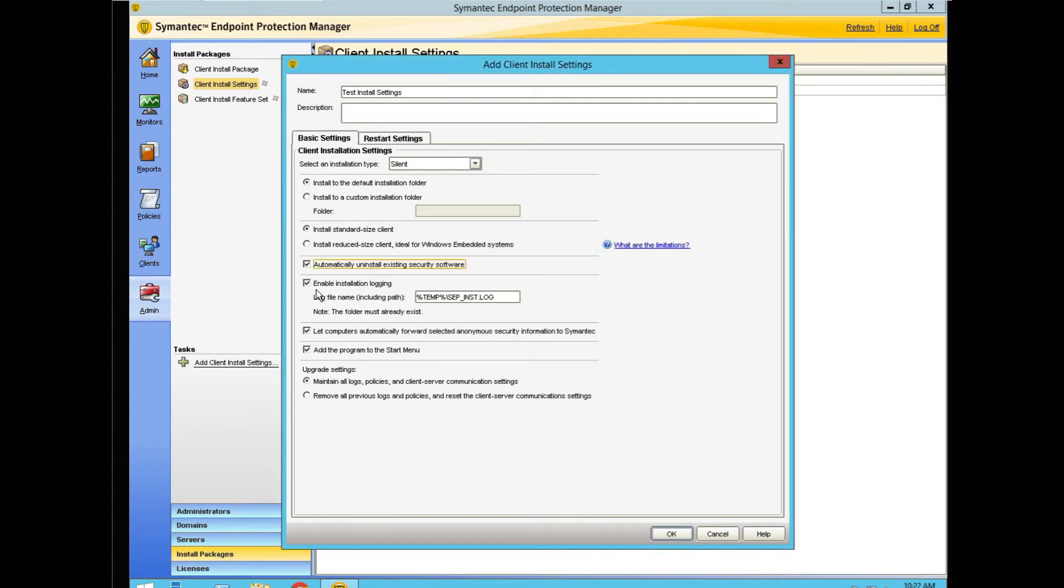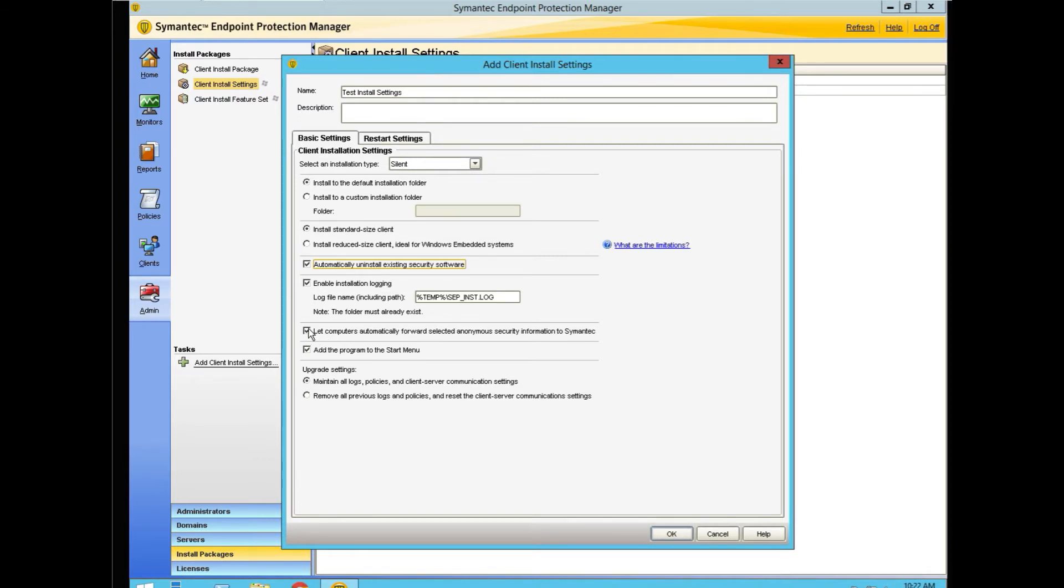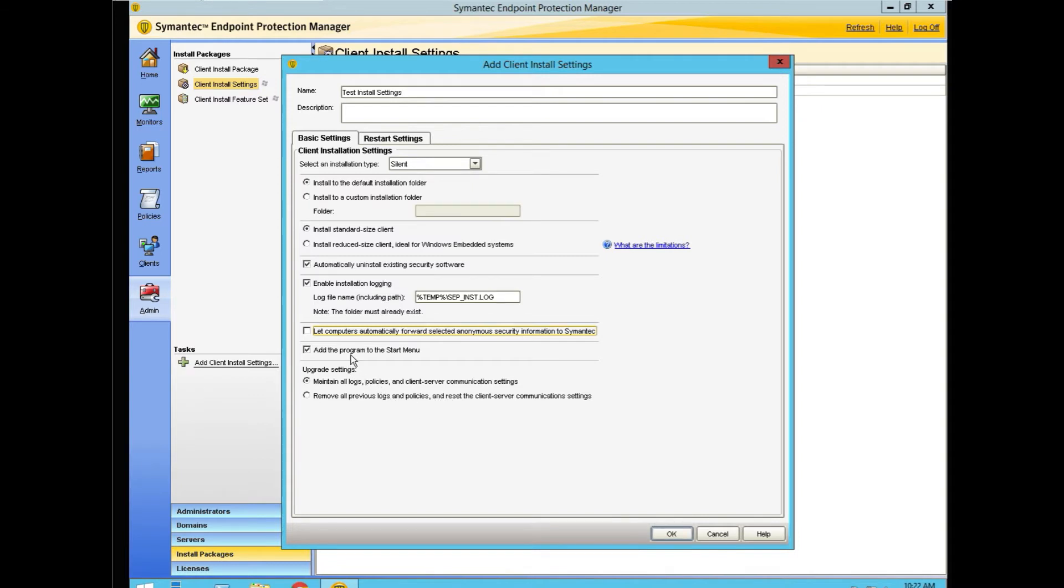We should be enabling the installation logging in case something goes wrong, so we have the log in order to try to figure out what it was. We're going to uncheck letting the computers automatically forward selected anonymous information to Symantec, and we'll add the program to the menu.